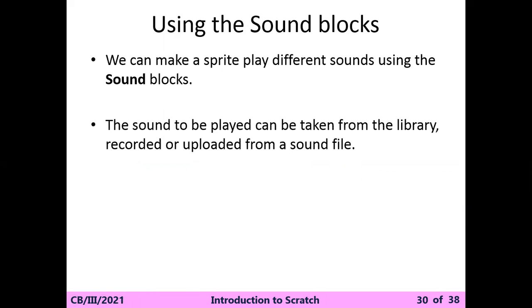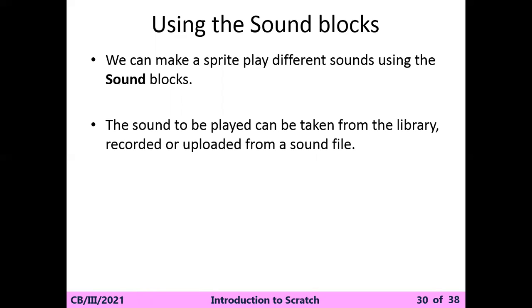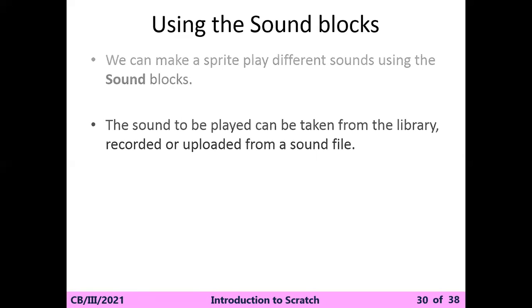You can add many more blocks in it. The sound to be played can be taken from the library, recorded, or uploaded from a sound file. First, the library that is available by default in Scratch. Second, if you want to record at the time, you can record and use it for the animation. And third, upload from the sound file means if there is any audio available in your computer or laptop or tablet, then you can upload it.